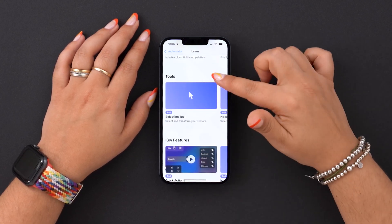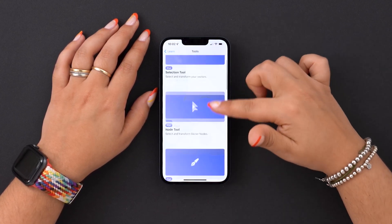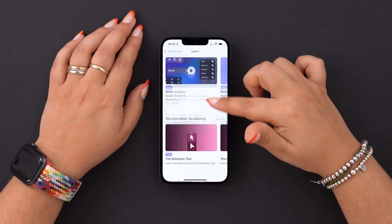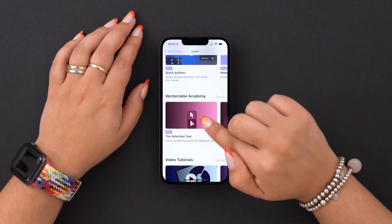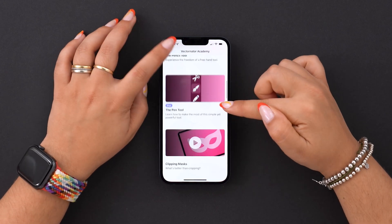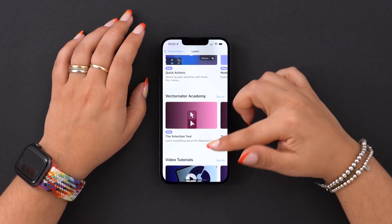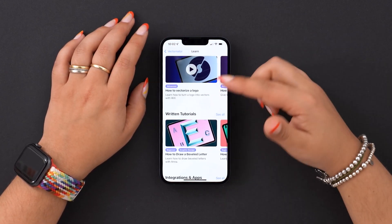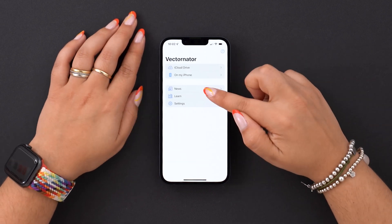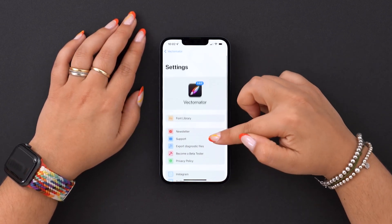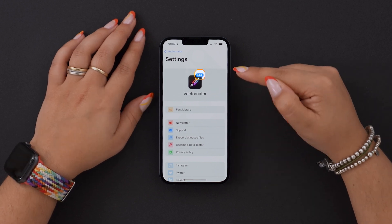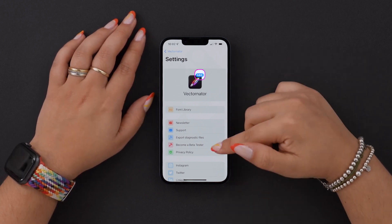If you want to teach yourselves how to use our tools, just tap and pick whatever topic you'd like. If you're a visual learner, then go to our Academy section. We go through every functionality in our app, one video at a time. In Settings, at the very top, you can check what version of Vectornator you have installed. Make sure you're always up to date.